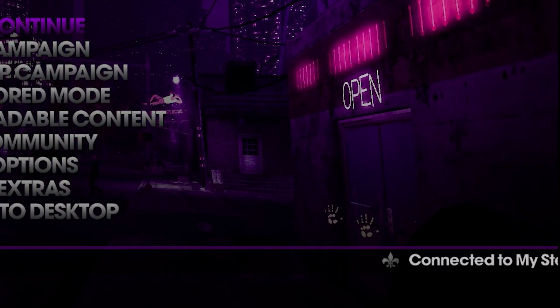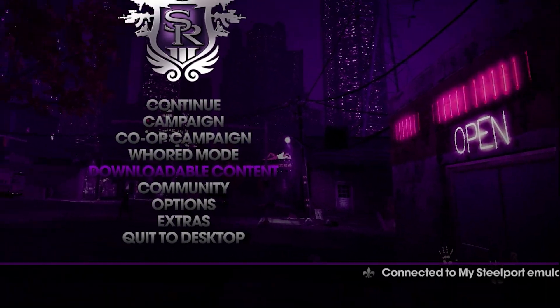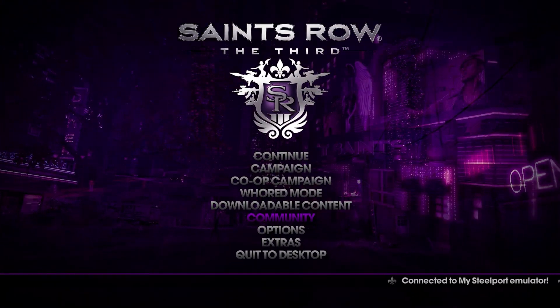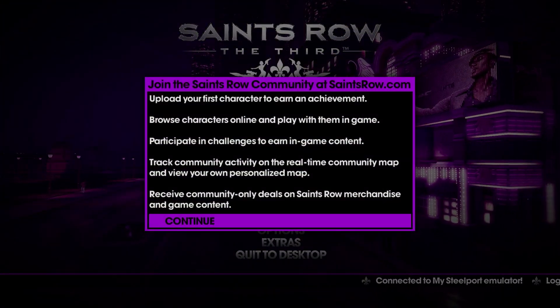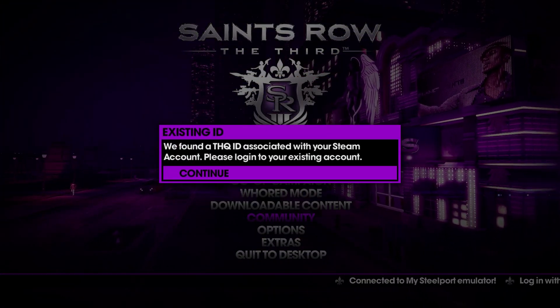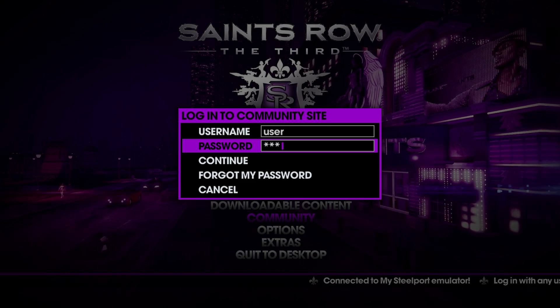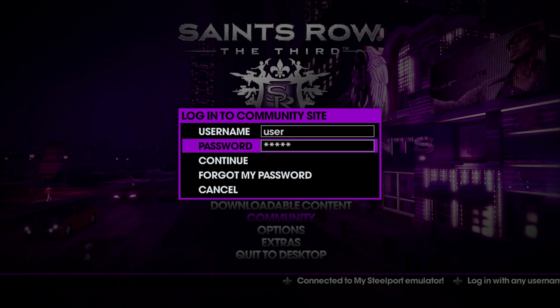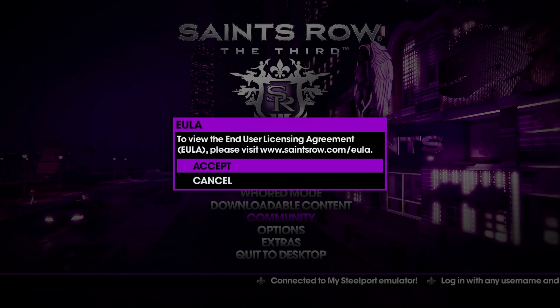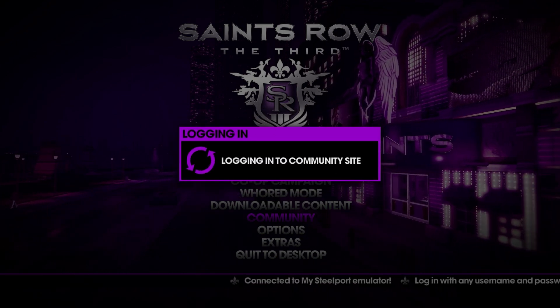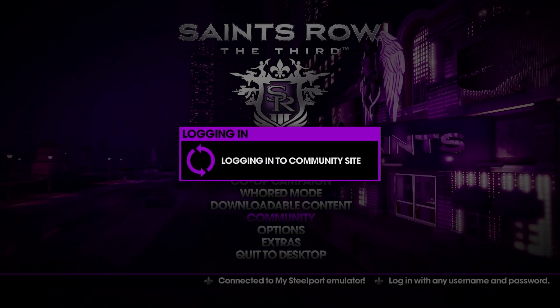Now we just need to sign in. The program tricks the game into believing your account is connected to the old server, so you just need to type in any random password. Seriously, anything will do and it doesn't need to be remembered.